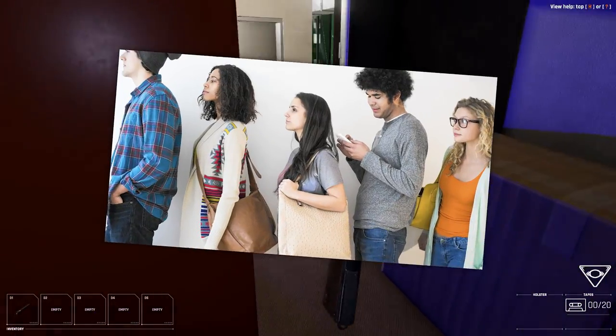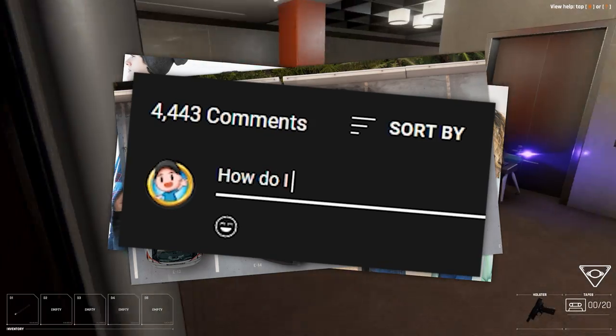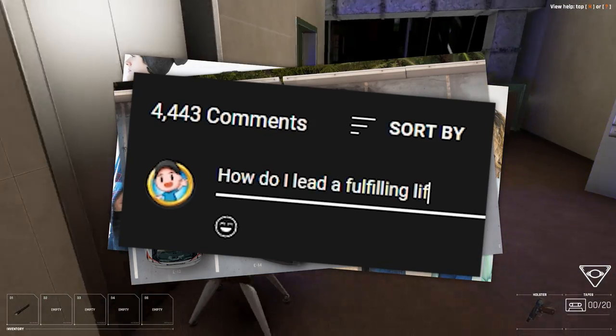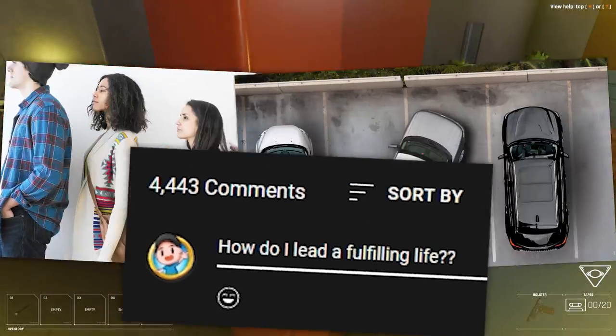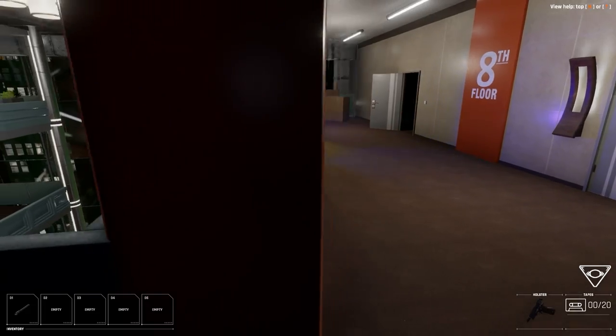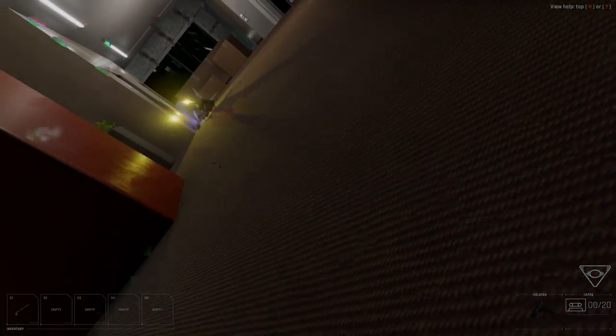If it were a person, it would cut in queues, double park, and leave YouTube comments asking questions that are directly answered in the video, but it's not a person, it's a mod. And this mod hates you.